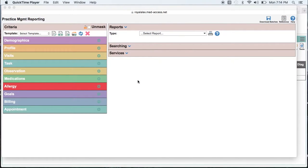In this video we'll be doing a basic preventative screening search. Running searches to identify where your screening gaps are is a very simple process with MedAccess.